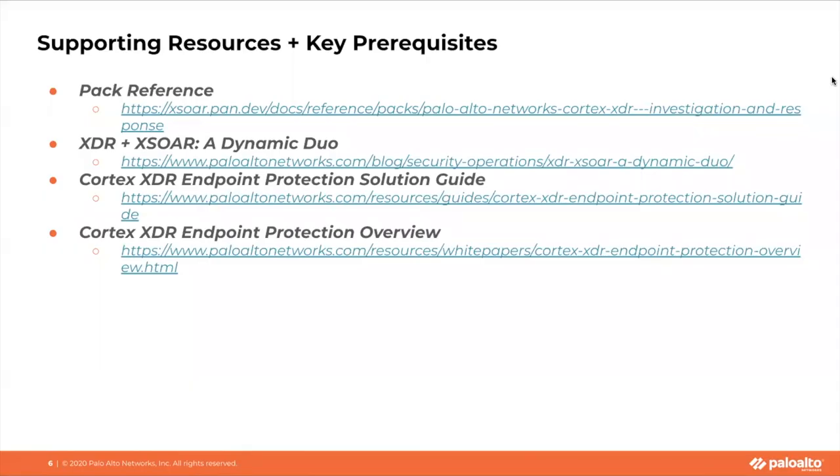Well, that's all for the demo. Please check out the additional resources on XSOAR.pan.dev as well as PaloAltoNetworks.com.